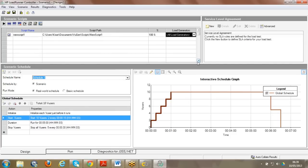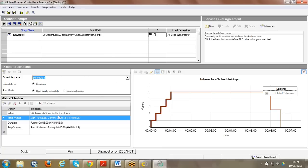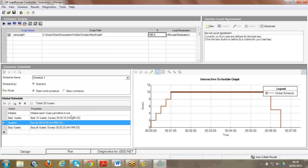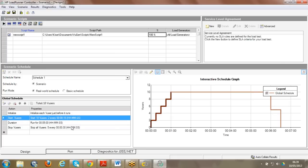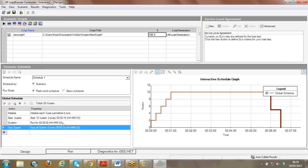Load generators are the slaves. You can select to run on the same machine or give an IP address of the machine to run on. Here you can see 'Start 10 users' - that means we are running this script with 10 people. You can configure how much time it should run, how many users, and when it has to stop. All this information is decided based on workload modeling.